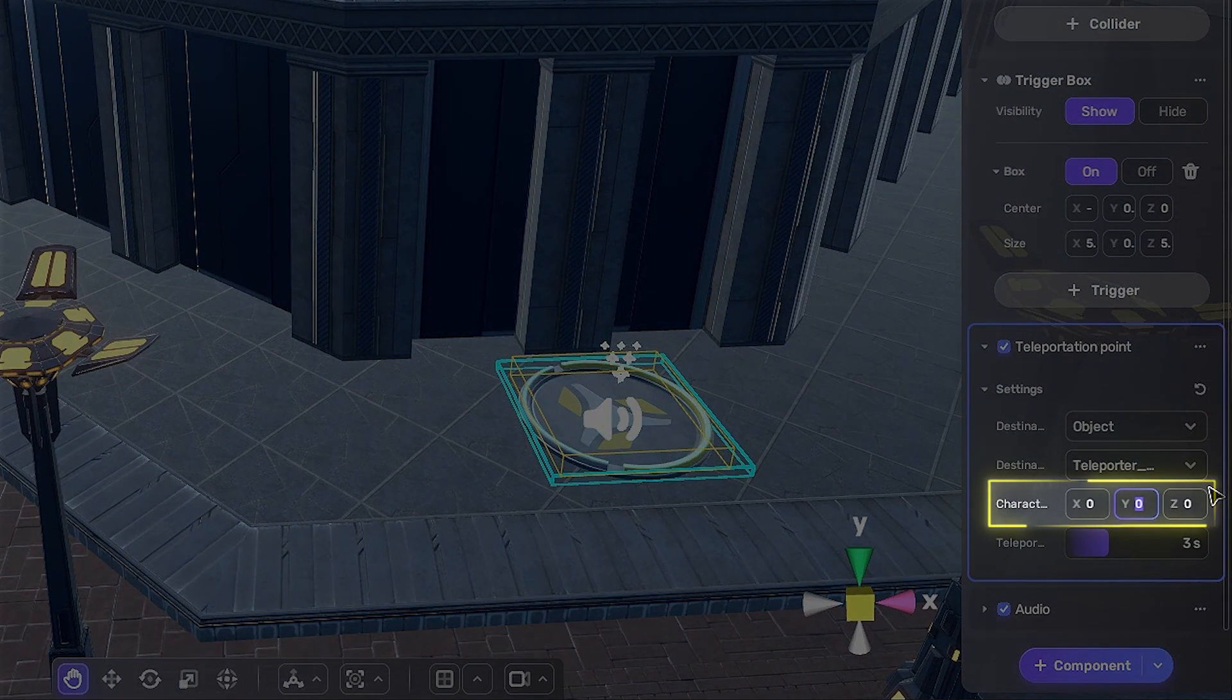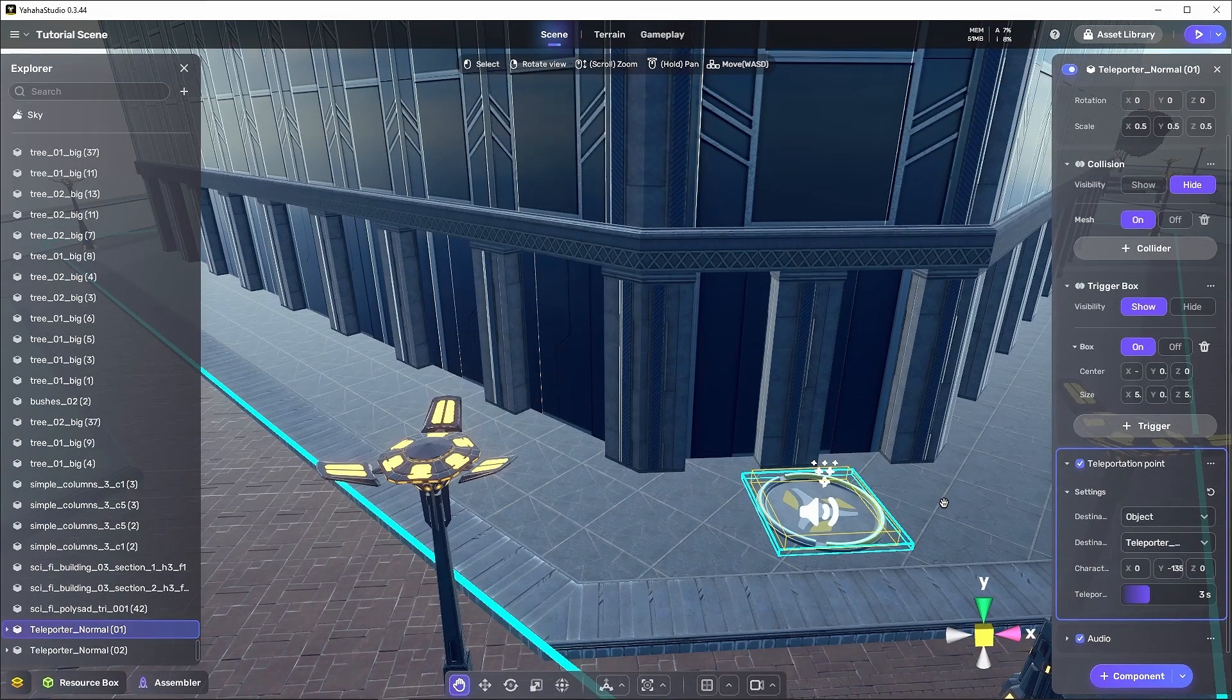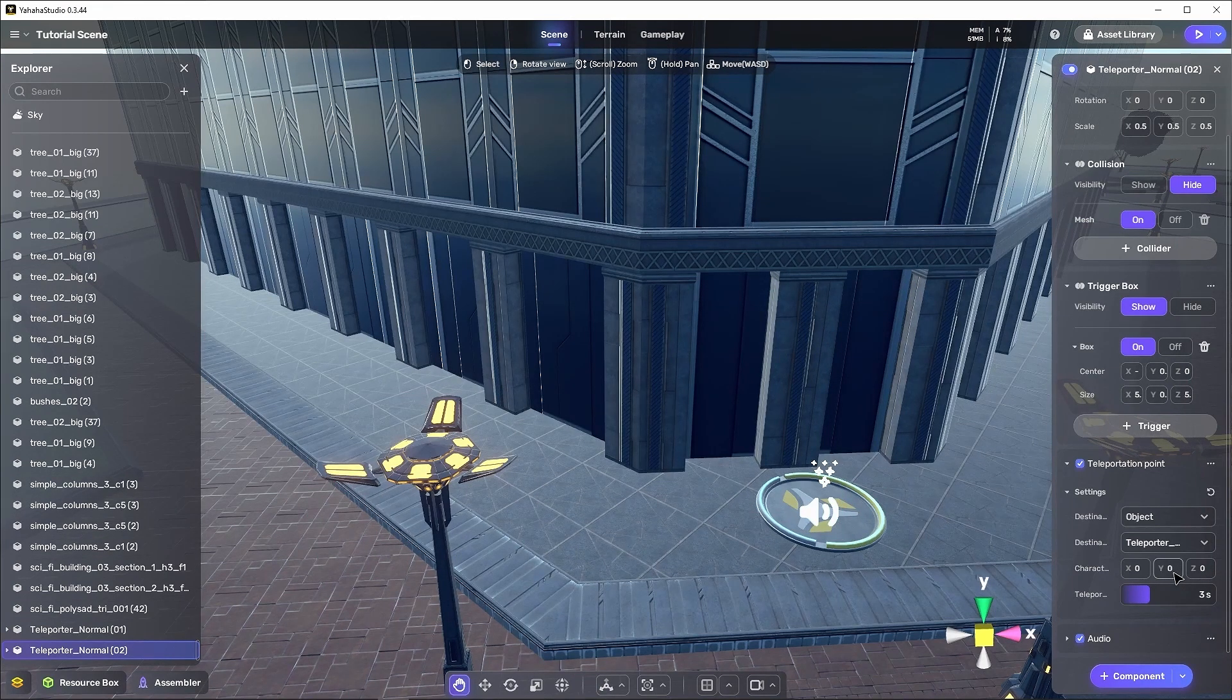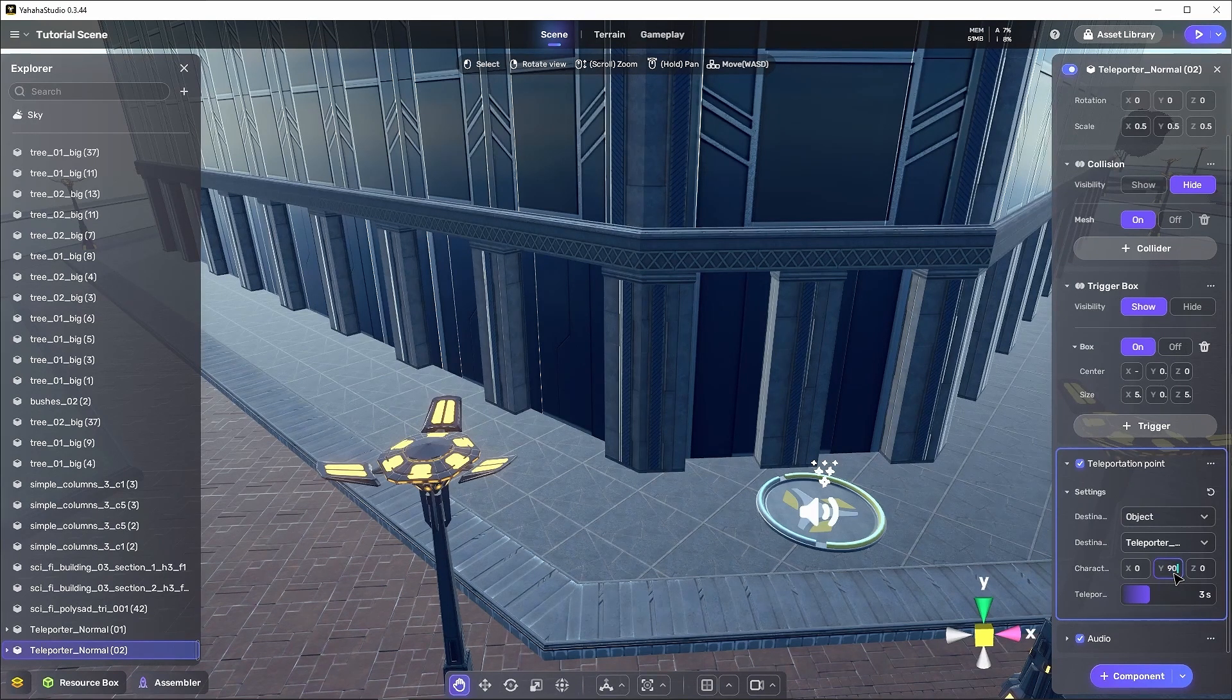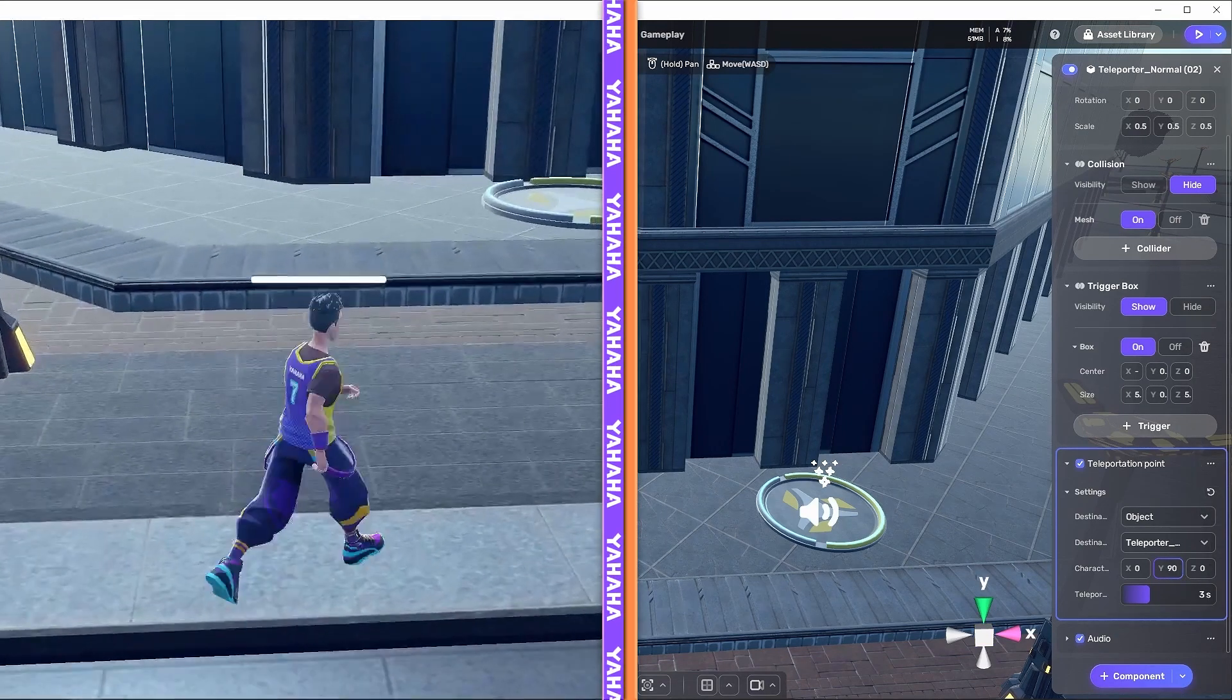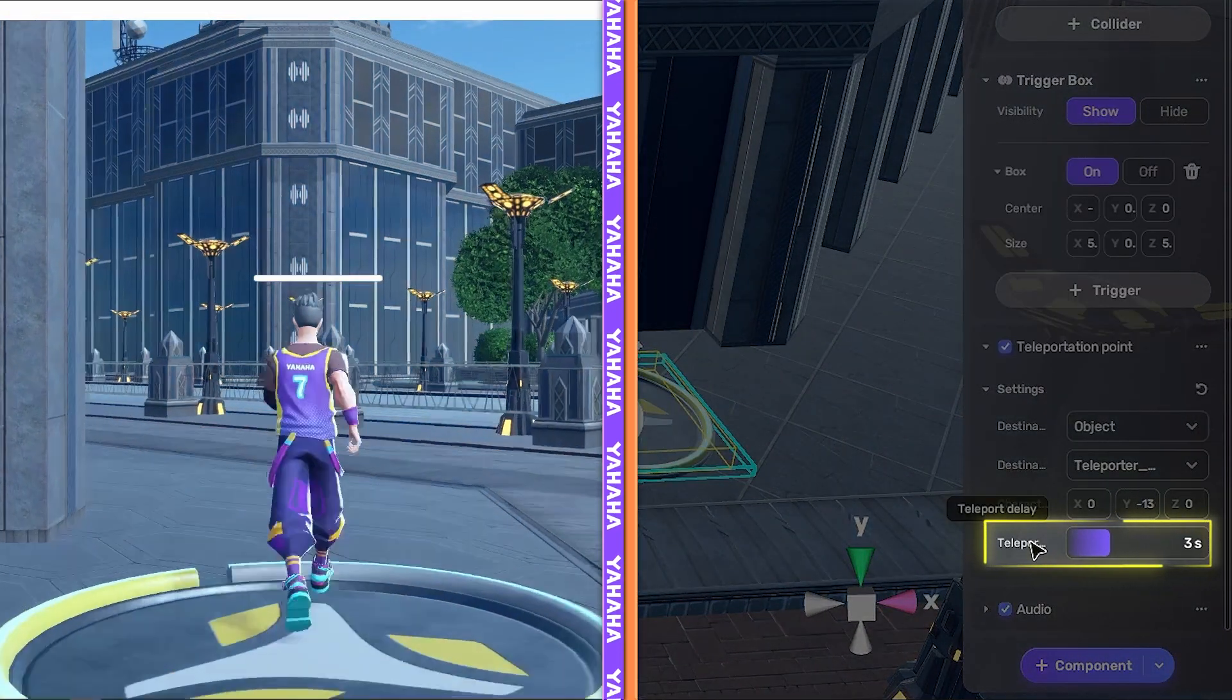First, we want to change the way the player ends up facing when they arrive at each destination. We do this by setting the character rotate. The character rotate values will determine what direction the player will be facing when they arrive relative to the destination. That means we want to set teleporter 1's Y value to negative 135 and teleporter 2's Y value to 90. Each of these will ensure the player will arrive facing down the walkways each of the teleporters are on. Then, let's shorten the teleport delay to 2 seconds for each teleporter.